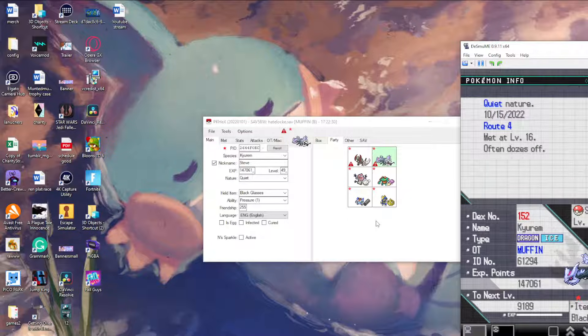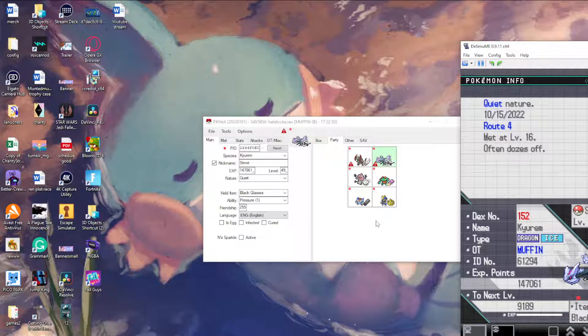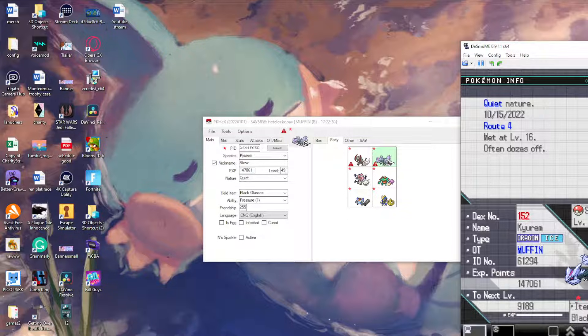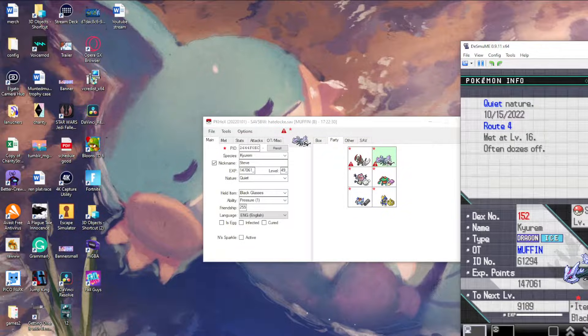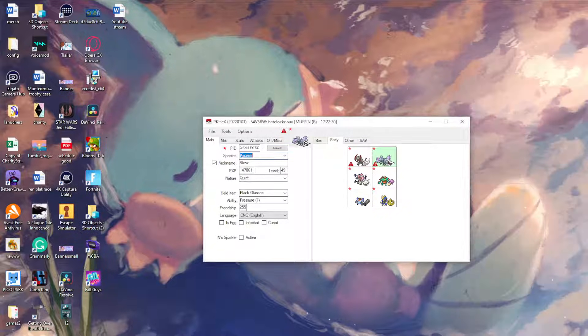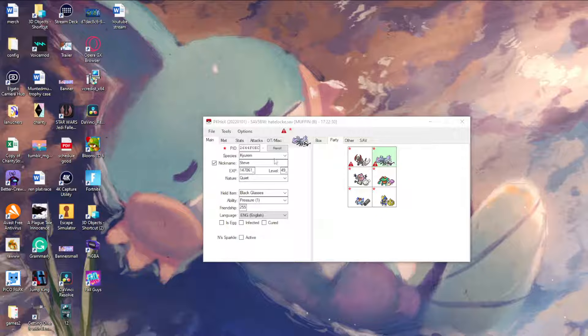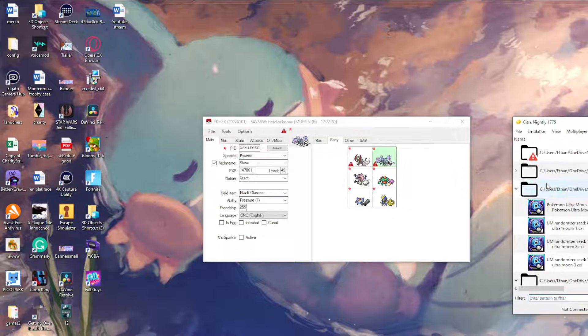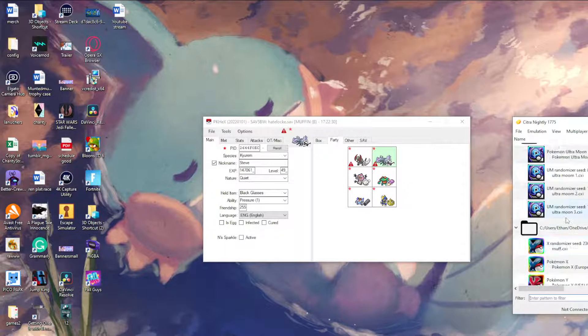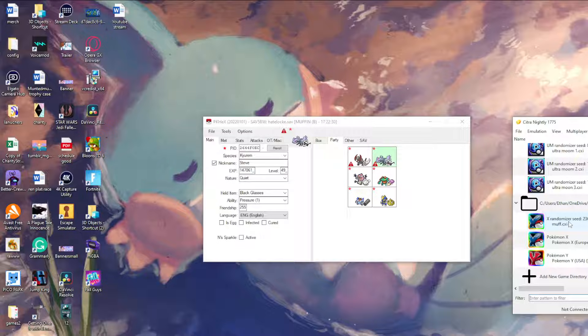But now we'll move on to the very difficult 3DS game. For the longest time I actually did not know how to do this, but it's actually very simple. So locate which 3DS game you want to do. For this I will actually do my Pokemon Y run.